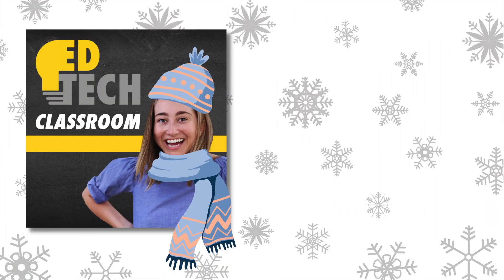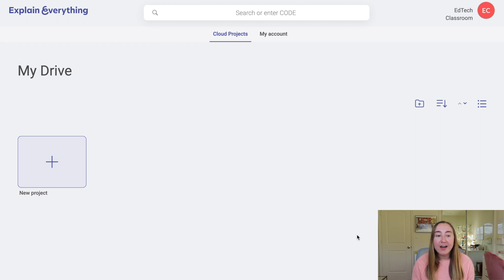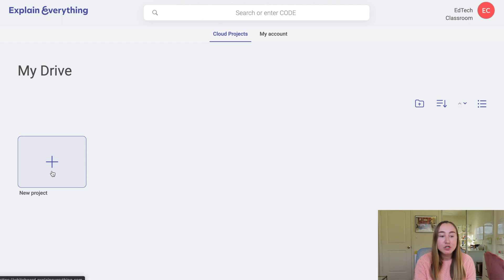Today's video is going to be a tutorial on how to use Explain Everything in your classroom. So I am on the Explain Everything website and I've gone ahead and created an account. This is what it looks like when you log into your account for the first time — I have no files saved in my drive because I haven't created any yet. The first step is you're going to want to create a new project, so you'll go over to where it says New Project and click that button.